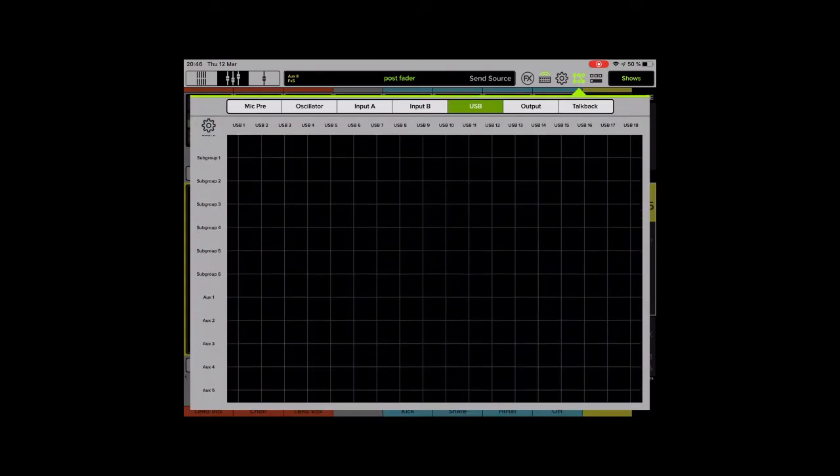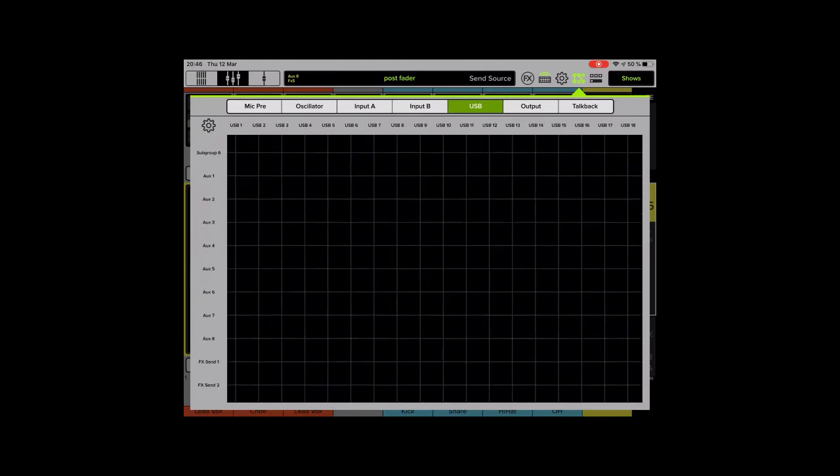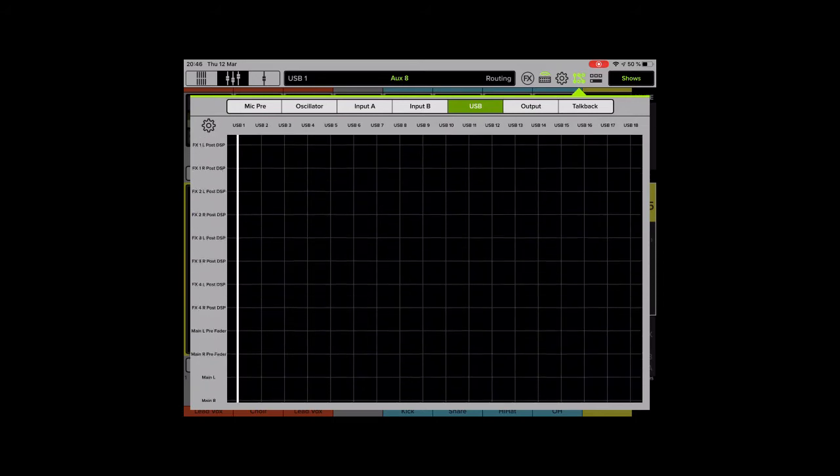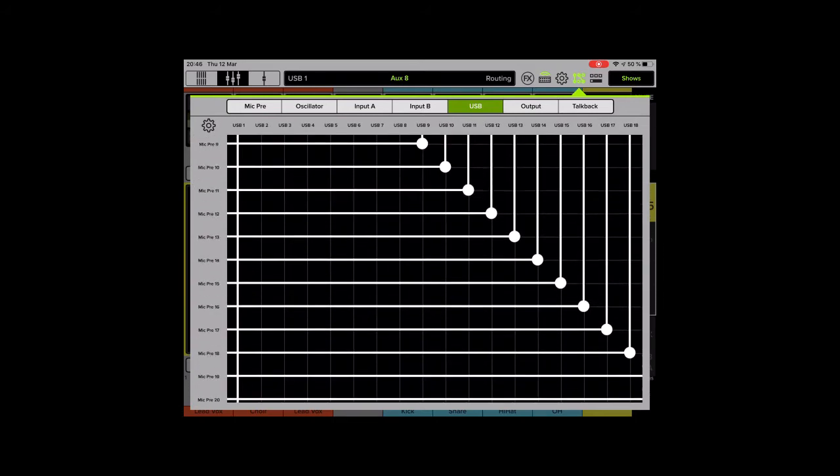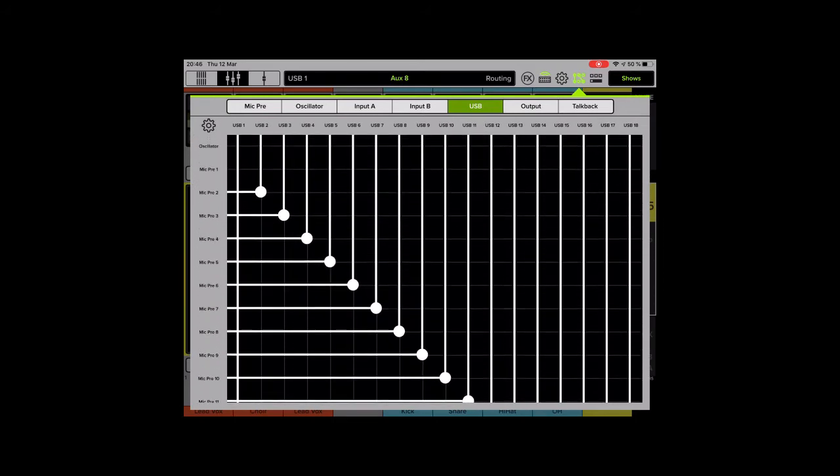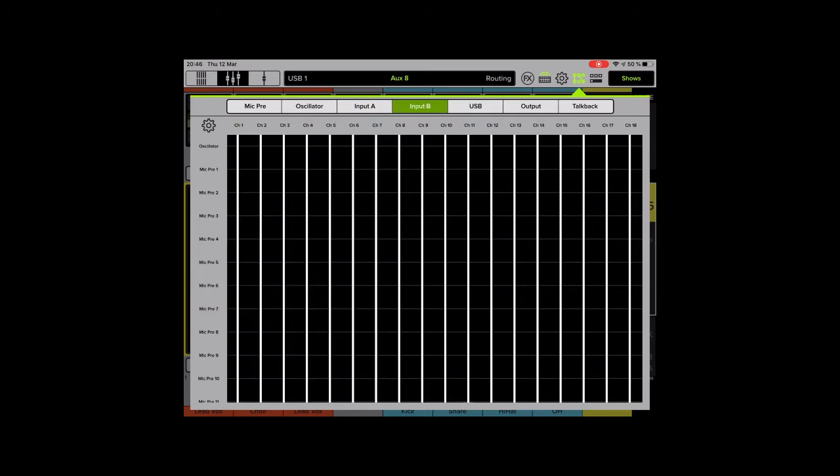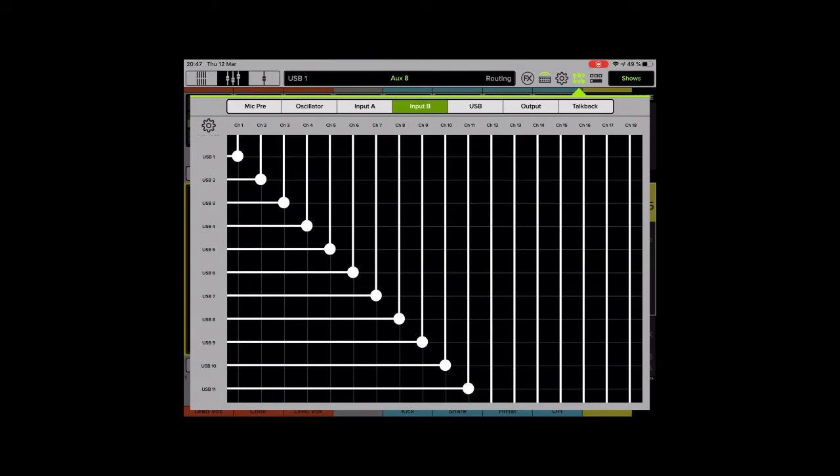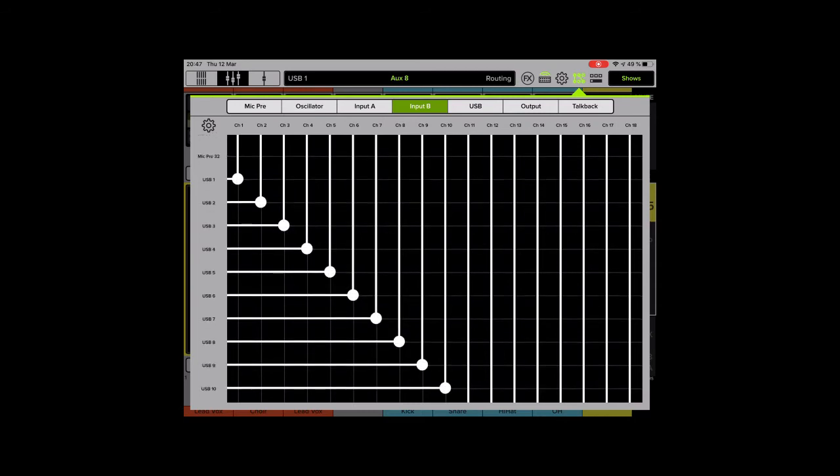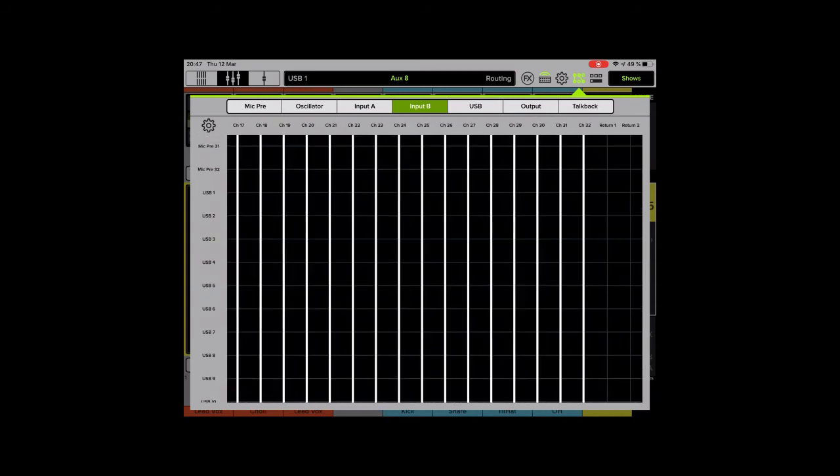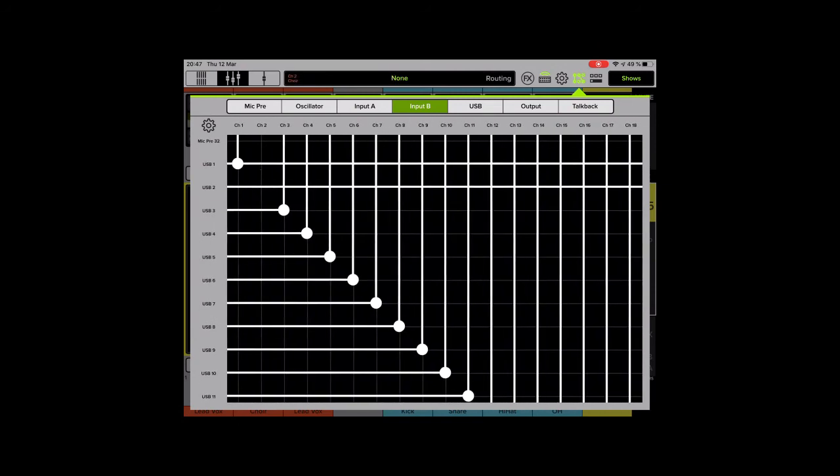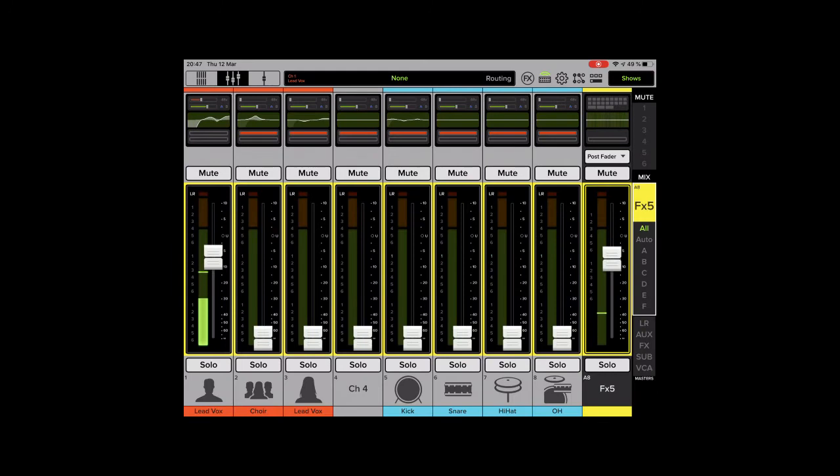I would like to use the aux 8 to USB 1. I'm just going to check here. It was routed right. Yes, that looks good. And I want to receive the whole thing, which I'm sending somewhere. You're going to see soon where I'm sending it. I will place it on USB 2 and USB 2. USB 1 and 2. I will do it on return 1 and 2. And take away that 1 and 2.